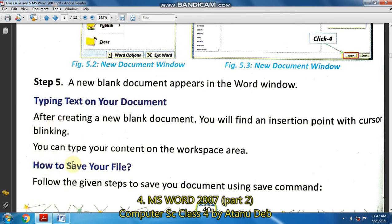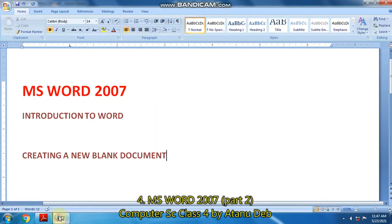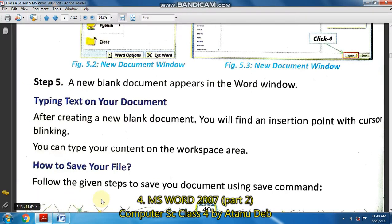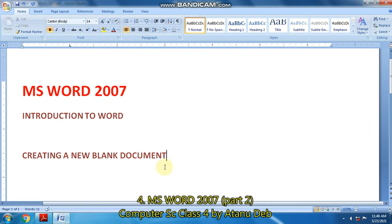After the document is created, you will find an insertion point — the blinking line. The blinking line is the point from where you can begin your typing. You can type your content on the workspace area, that is the document area. Like here I am typing now.